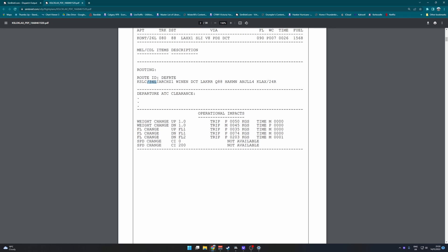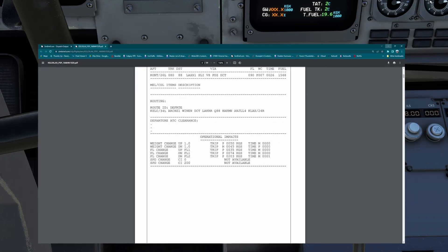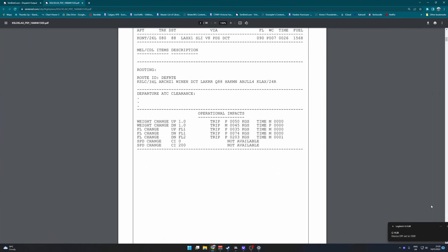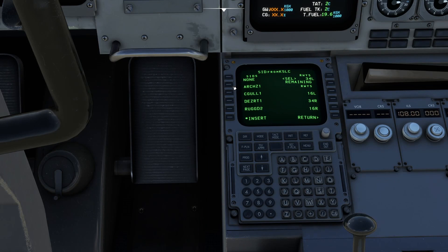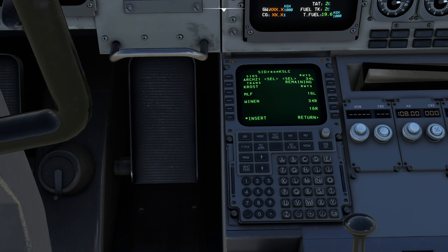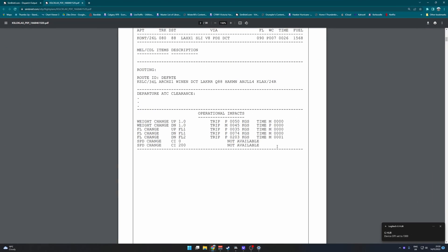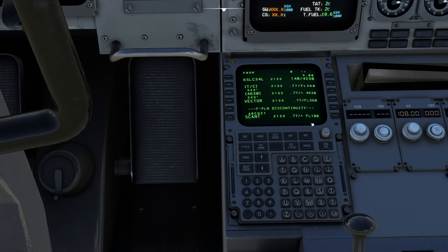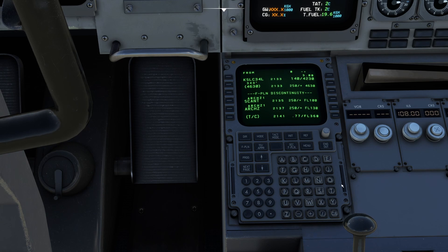But we can see three four left there out of Salt Lake, three four left, and then our SID is going to be the Archie 1 departure. There we go. Put that in there. And do we have any transitions? We do, Wynne. And there you go. Press insert. Get rid of this discontinuity. Get rid of the vector first. Go through.